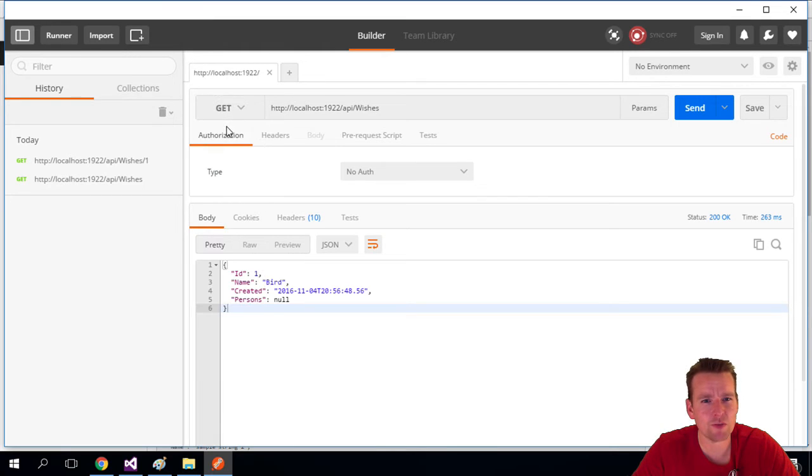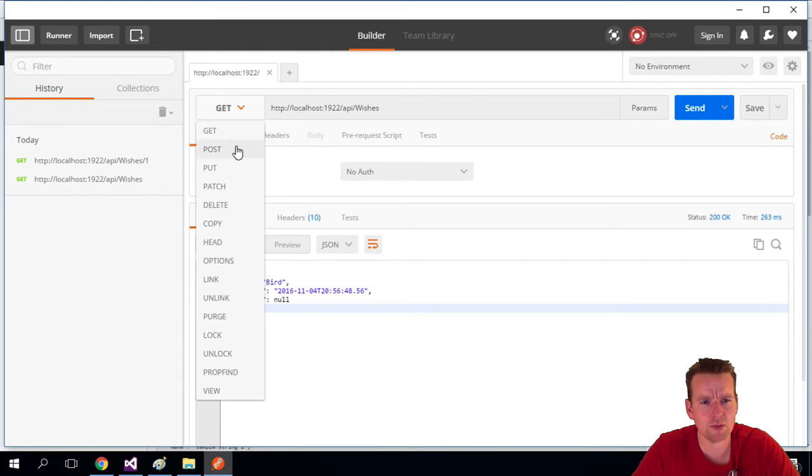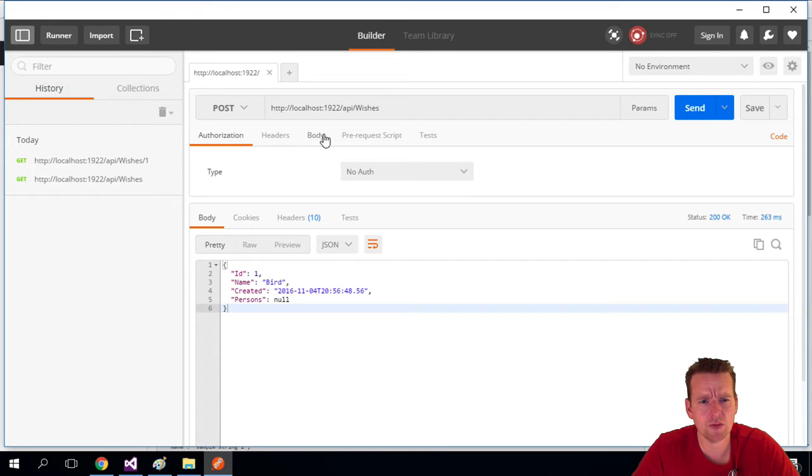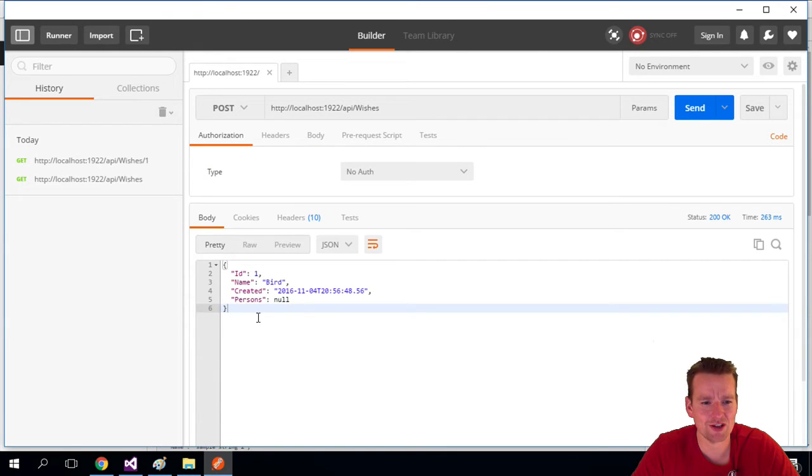As soon as I switch from GET, notice this body is grayed out. But when I go to POST, it'll be grayed in, or it'll be shown as something I can pick.